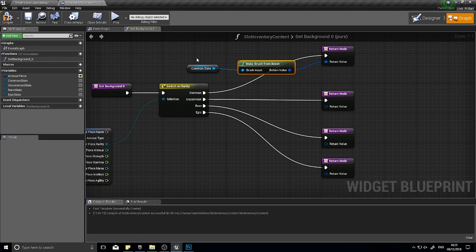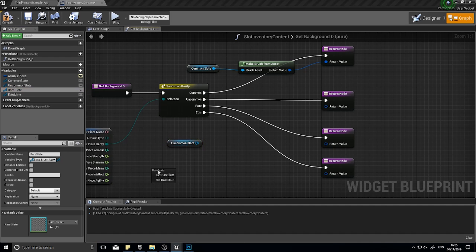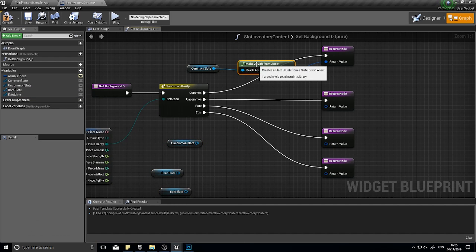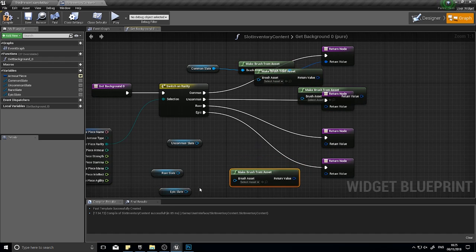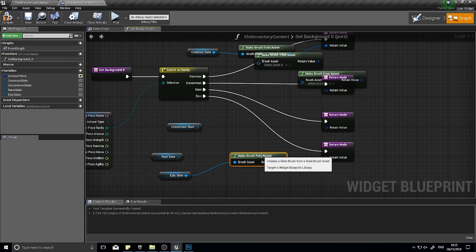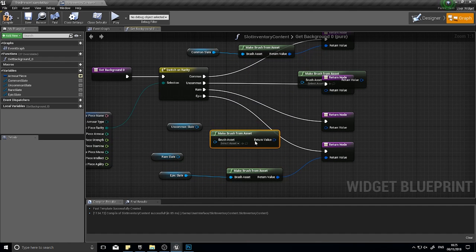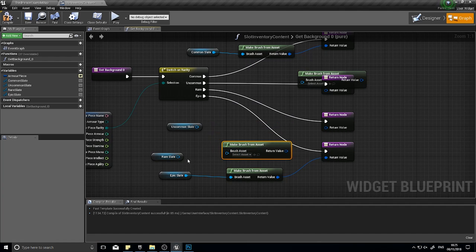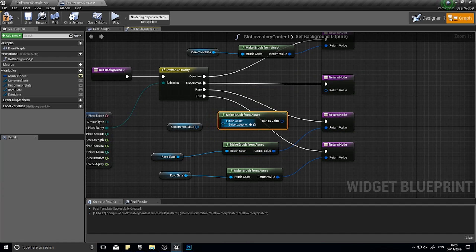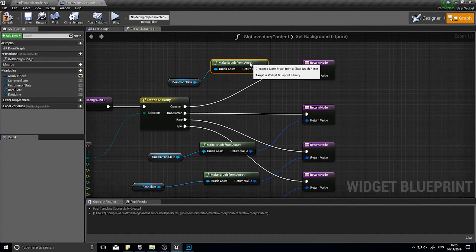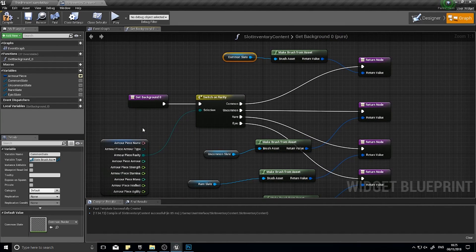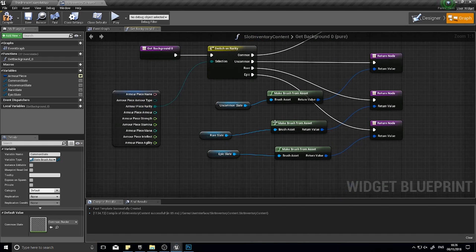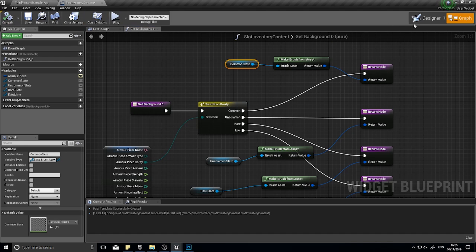For each one I'm going to drag in the appropriate variable here. So common goes into the top one and I'm going to type in make brush from asset and plug that in. I'll do it again for each one. Copy and paste that another three times. So epic goes into the bottom one, rare into the third one, and finally that one into there. It's a bit messy but it does the job.